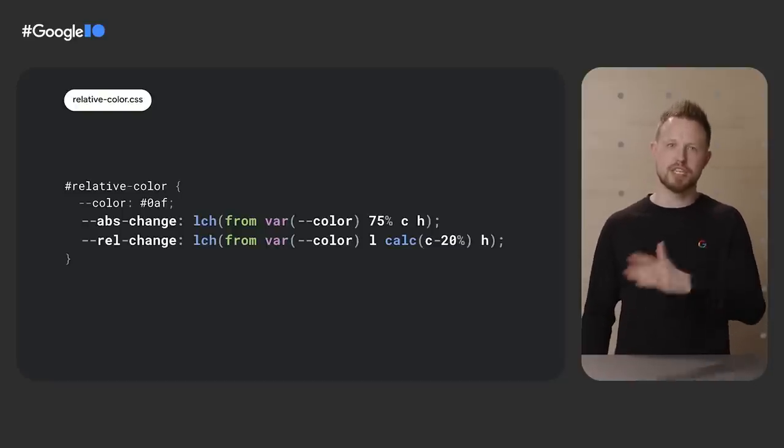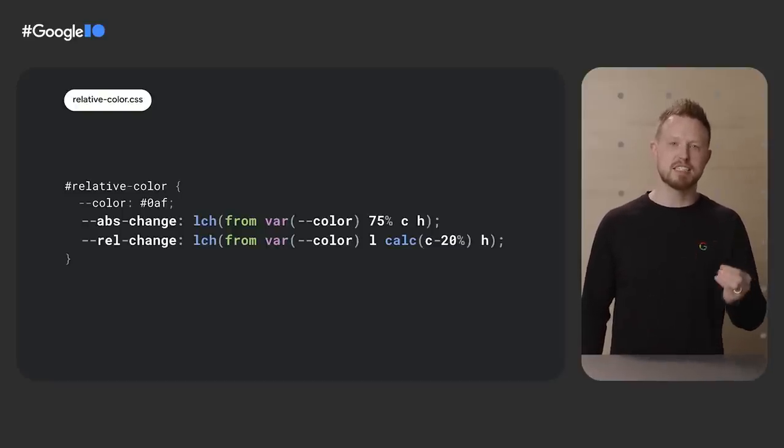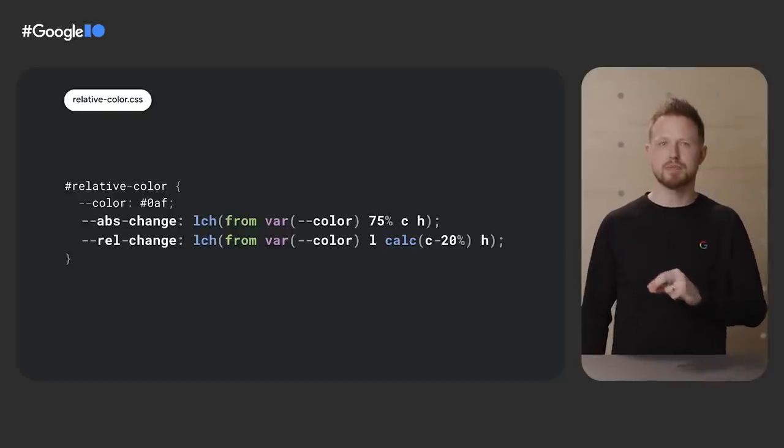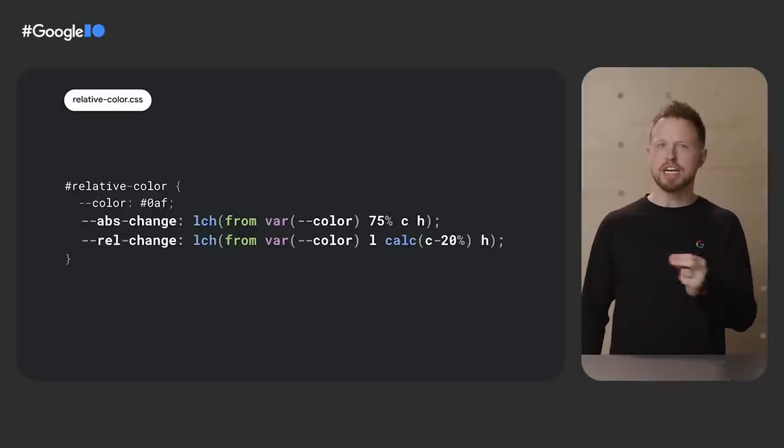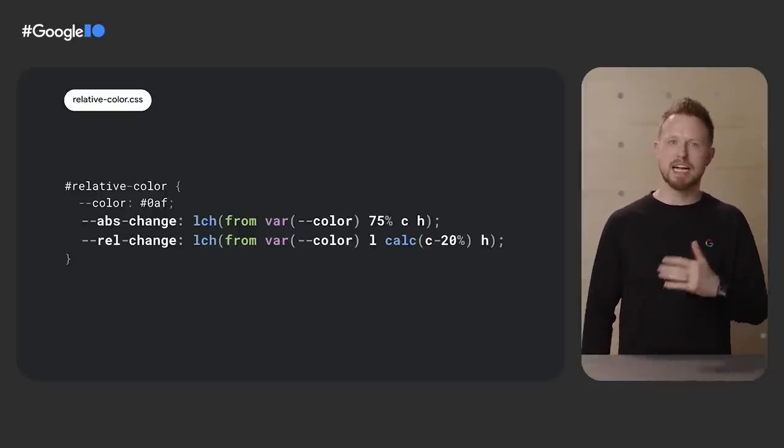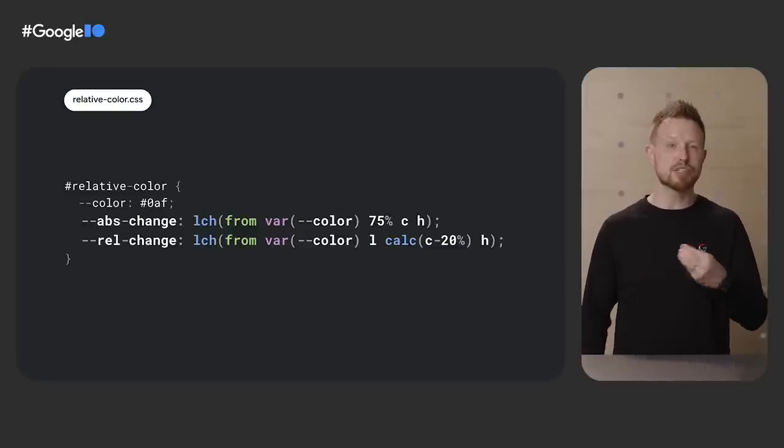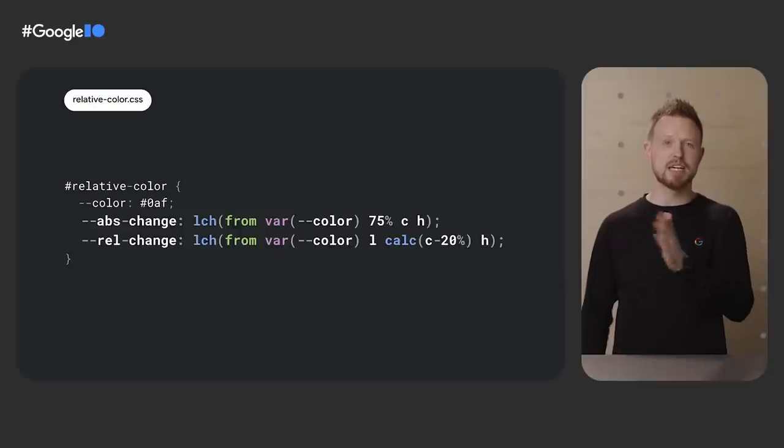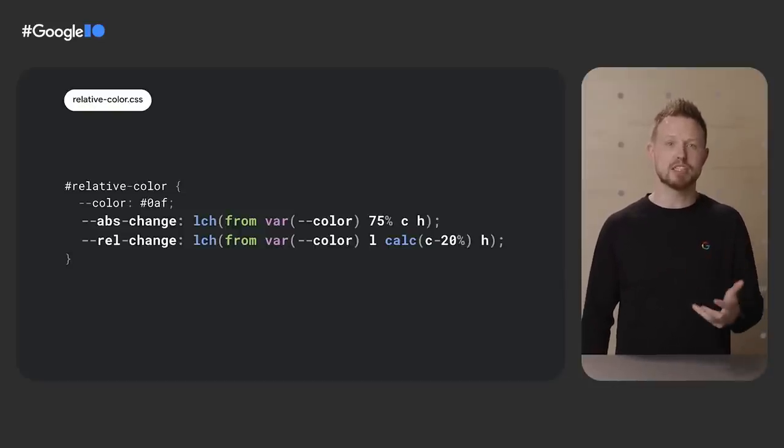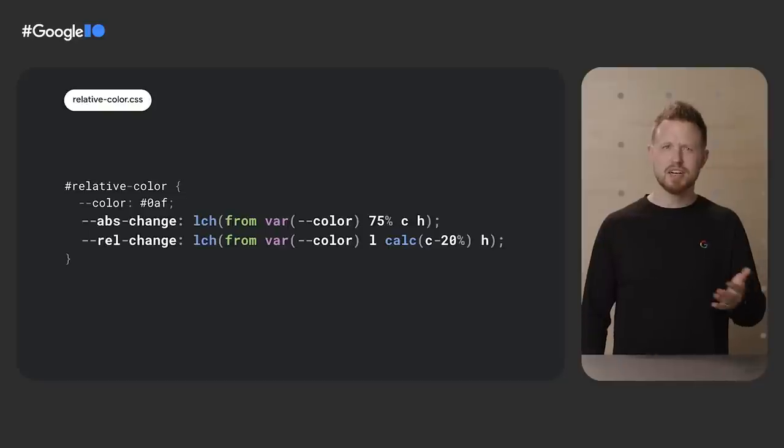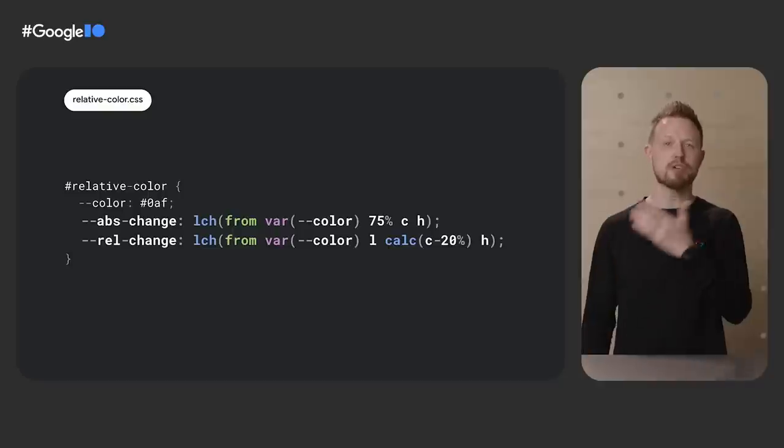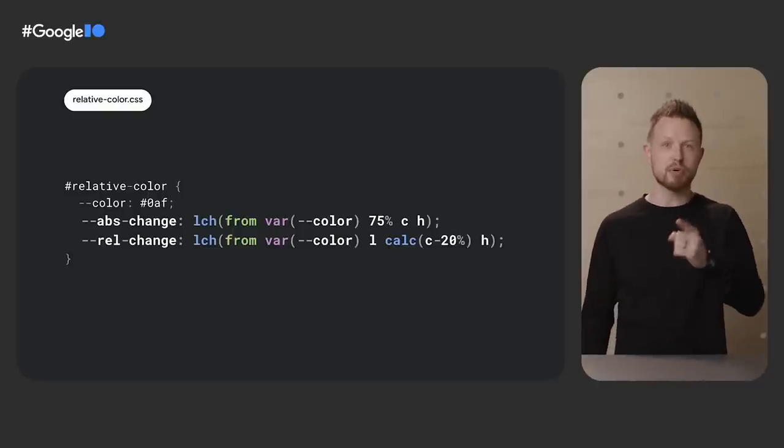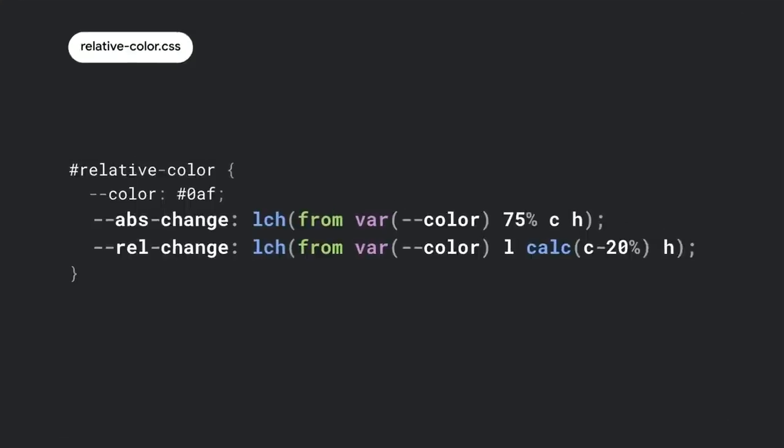In the variable called abs change, short for absolute change, I create a new LCH color from the variable and set its lightness to 75%, keeping the chroma and the hue. I call it an absolute change because I threw away the lightness from the hex and gave it a new one. The var rel-change is a relative change example. I again start a new LCH color and I keep the lightness, but I decrease the chroma by 20%, keeping the blue hue and the lightness. It's a relative change because I adjusted it relative to the source color value. I think of this relative color syntax like destructuring in JavaScript. You destructure the color channels out of the color directly into a new color, with an opportunity to manipulate each channel along the way. It's so rad.